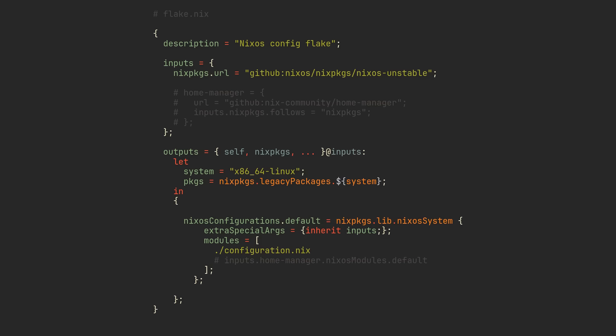Like I mentioned before, inputs set at the top defines sources that our Flake needs to fetch, and outputs holds chunks of Nix code that can be evaluated after fetching all inputs. The only source we have here is regular Nix packages from the Unstable branch and the only output is this default NixOS configuration which references configuration.nix module from the same directory.